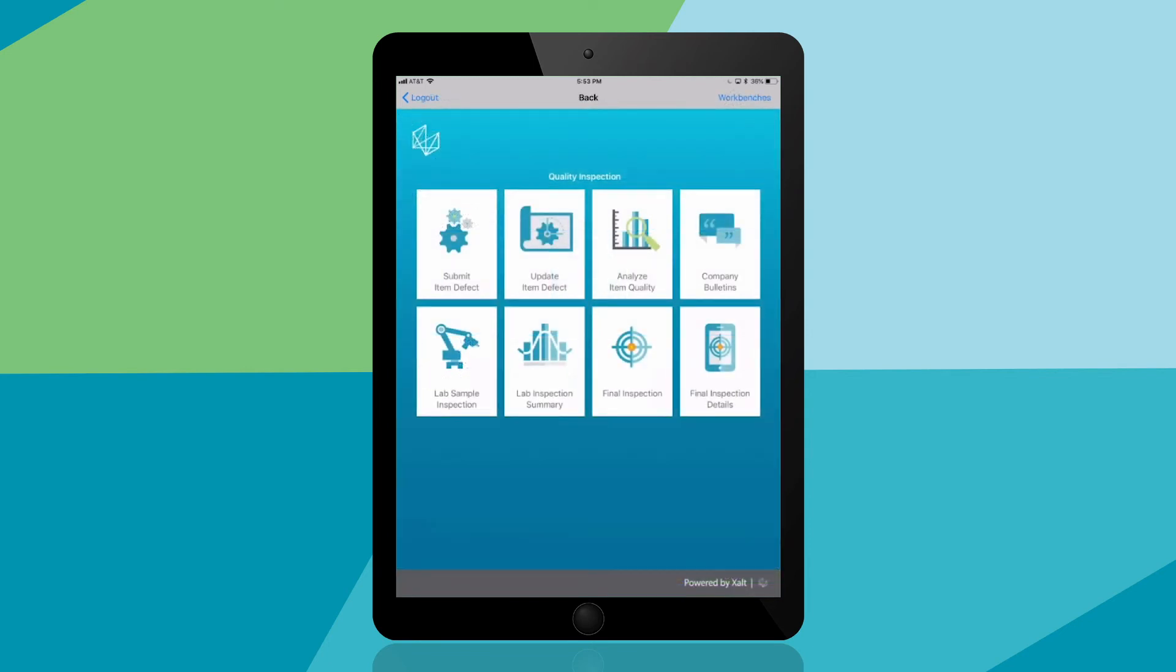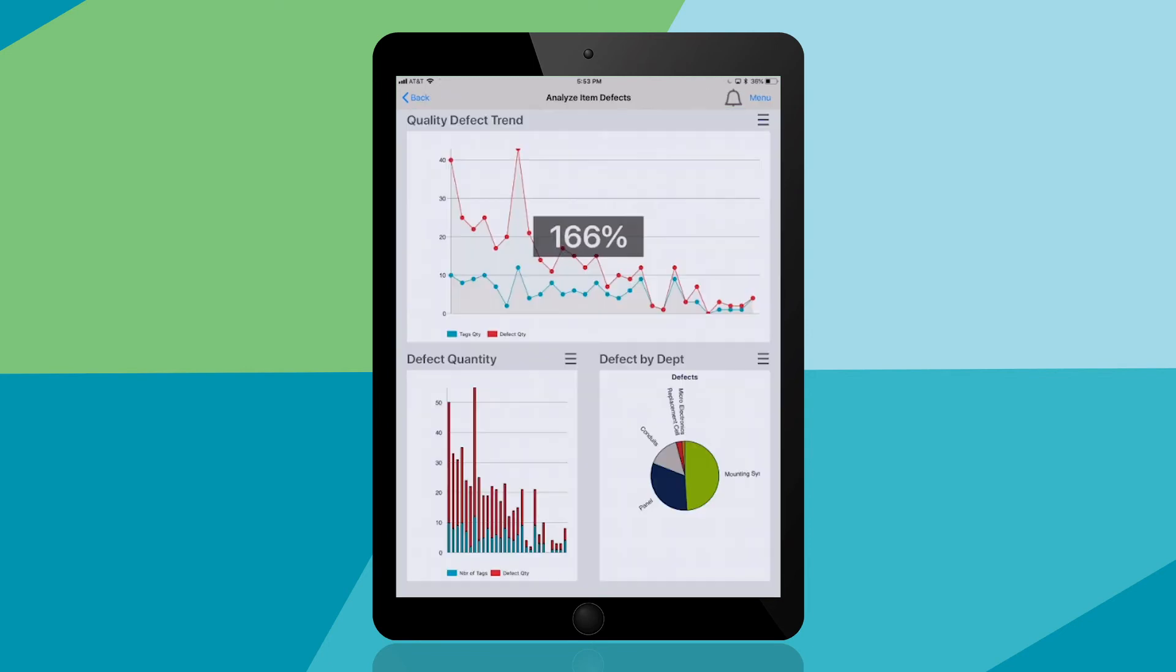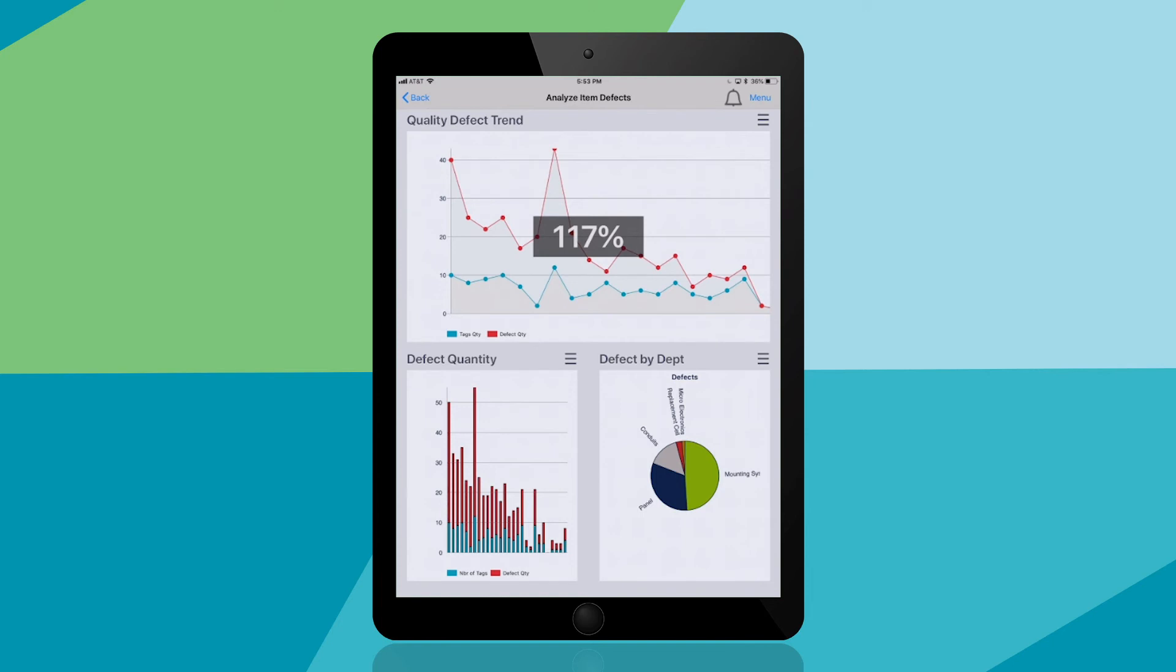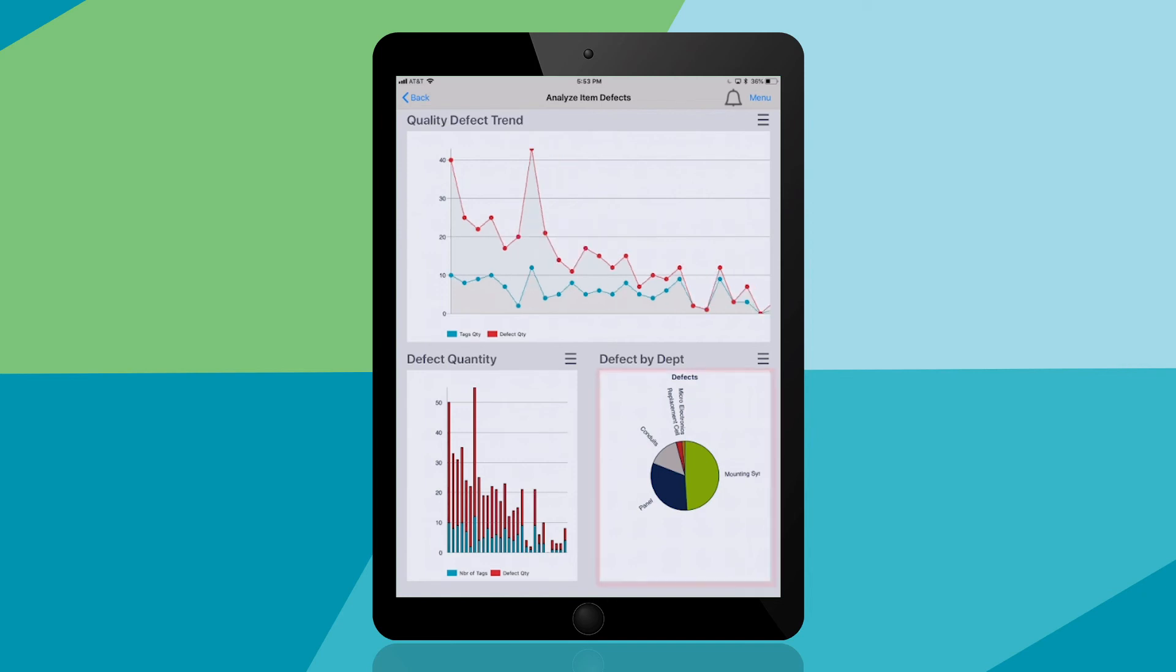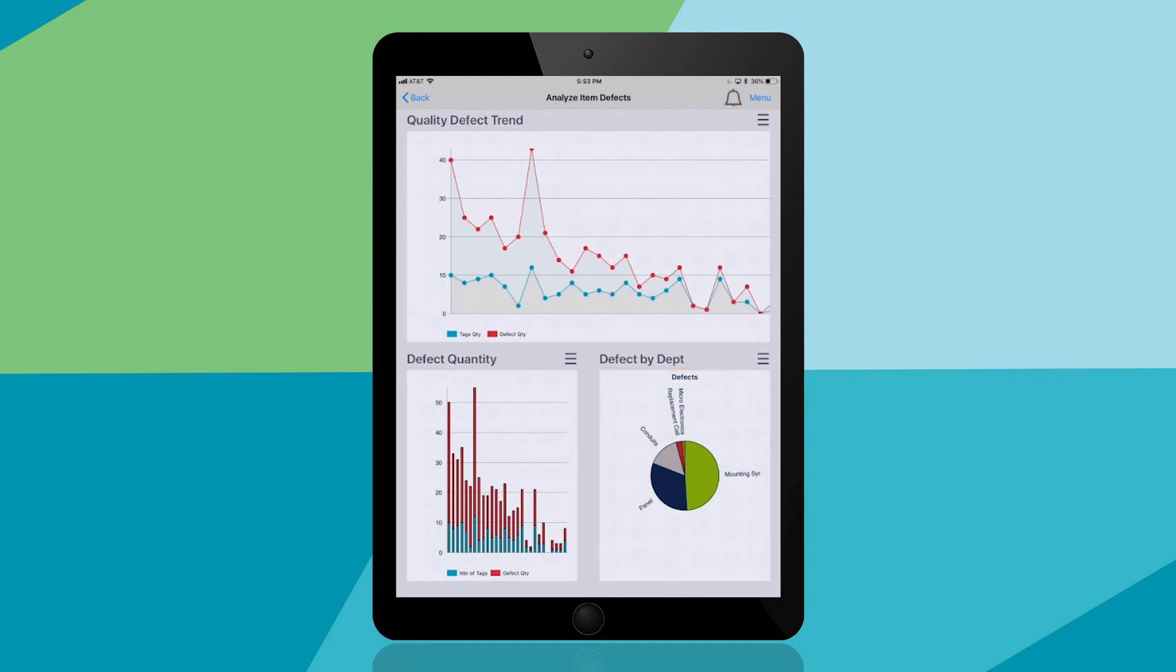Finally, you'll tap Analyze Item Defects to gain insight into the quantity of nonconformances and which departments are most problematic. You now have more time to address these discoveries. This graph shows that you're gradually lowering the number of defects. In the lower right, you can see the department responsible for mounting systems is where most nonconformances are recorded, so your quality team knows where to focus their efforts.